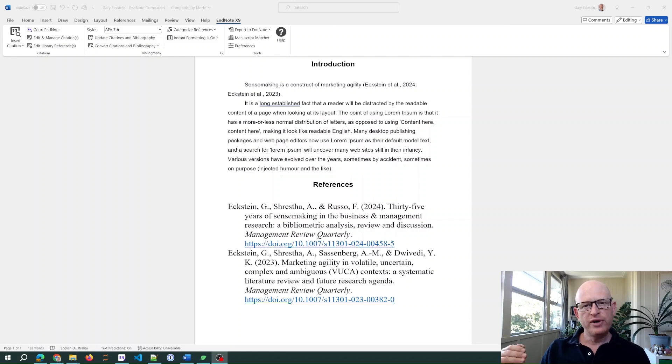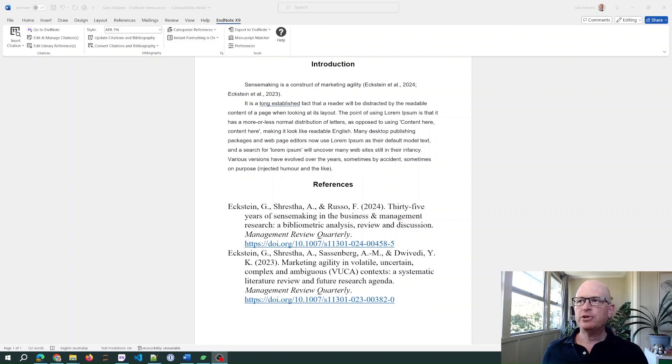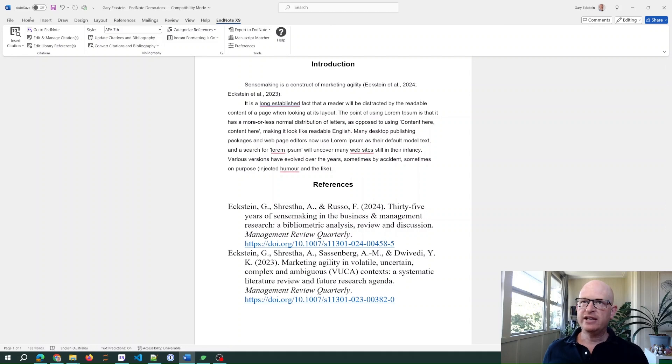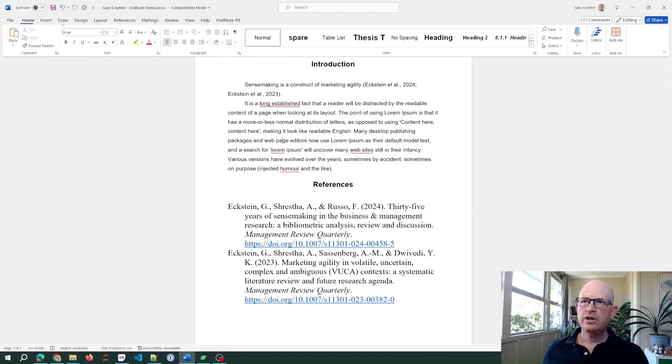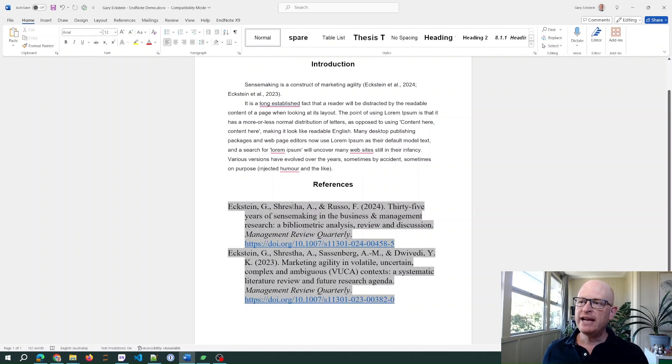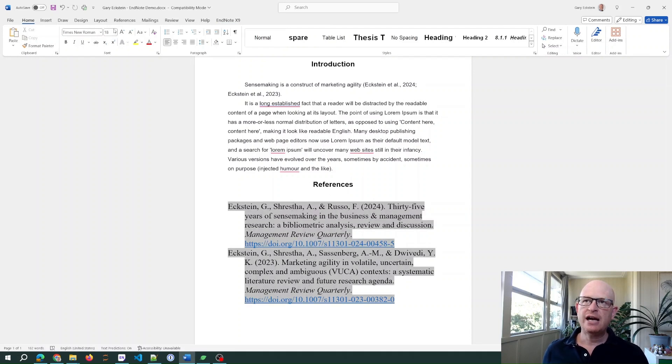So for example, on the screen this text here in Microsoft Word is Arial 12. However, EndNote is inserting my references as Times New Roman 18.